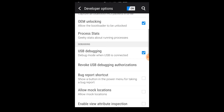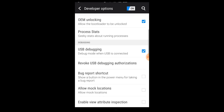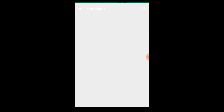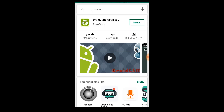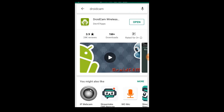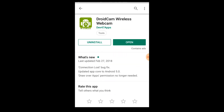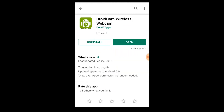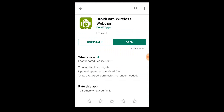You can configure USB debugging in the developer settings. Then go to the Play Store, search for DroidCam, and download and install it.